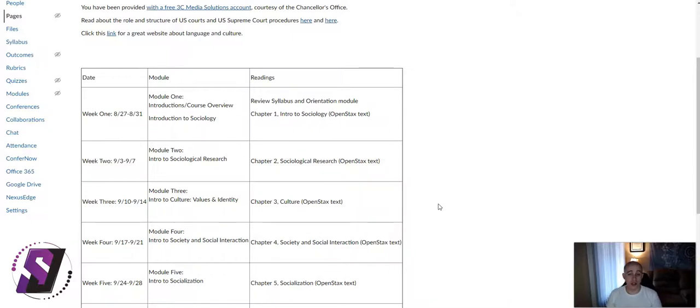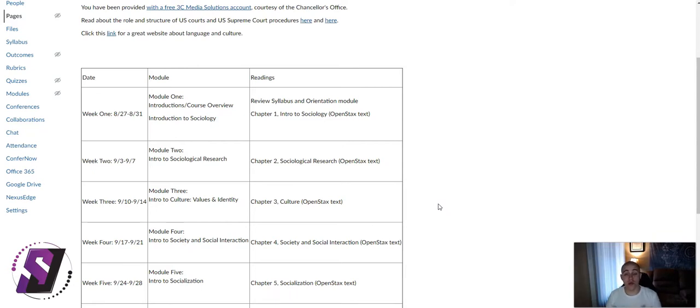Hi there. My name is Sean Jordison, and in this video, we're going to look at editing tables within Canvas using the new Rich Content Editor.